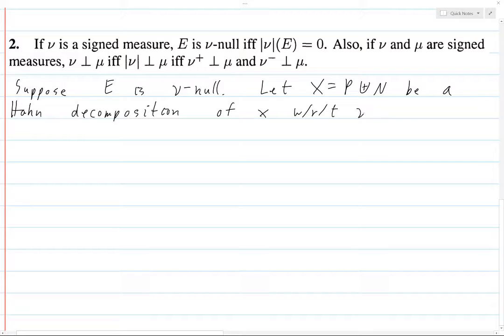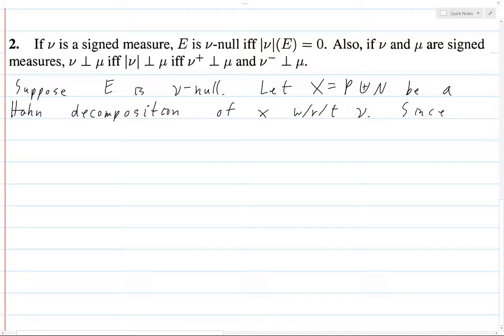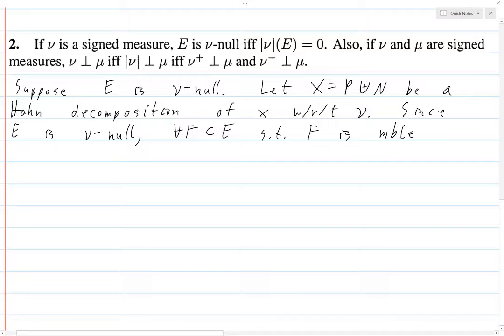Basically what that means is that ν is positive on P, ν is negative on N, and of course P and N are disjoint and their union is all of X, where X is the space where E lives. Since E is ν-null, what exactly does that mean? It means for all measurable subsets F of E, ν(F) equals zero.